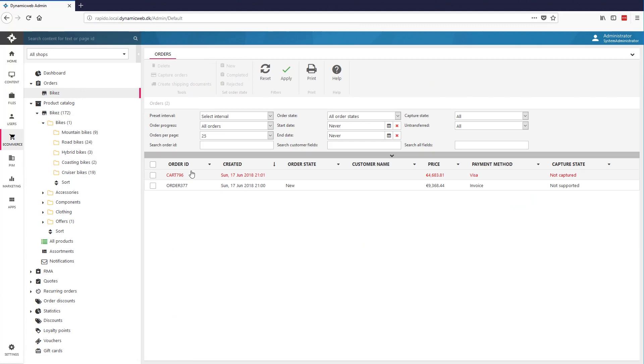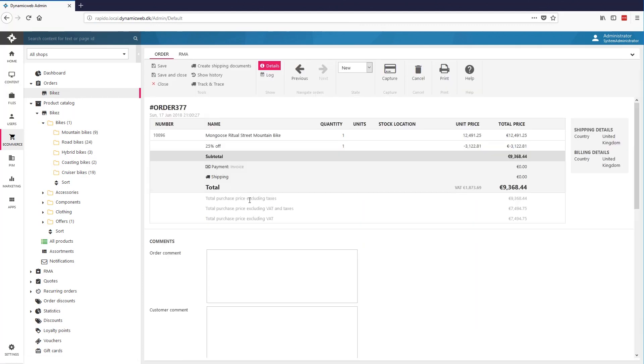Going back to the order section, we'll find both completed orders and carts. Entering an order will provide us with the order header and the order lines.